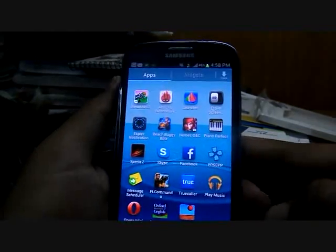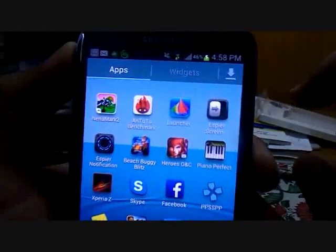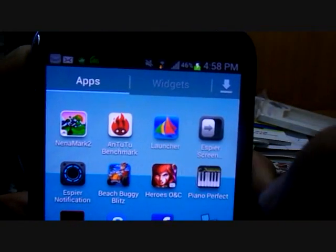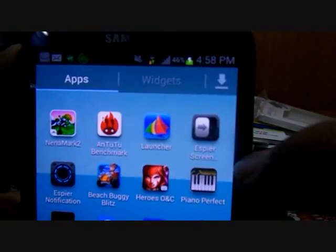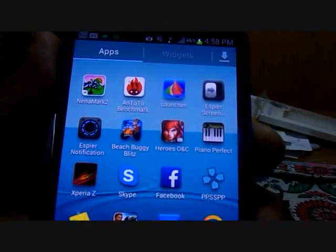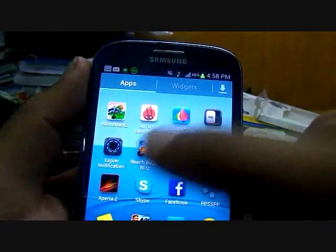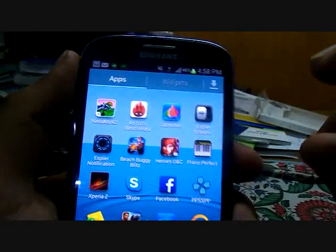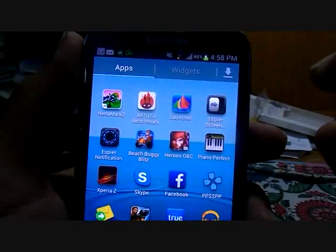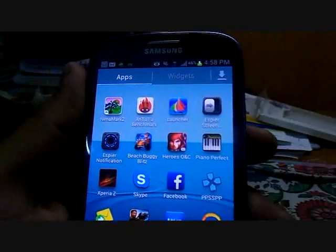You can first download three apps: Aspire Launcher, Aspire Screen, and Aspire Notification. I have included the names of all three in the description. You can download them from the Play Store for free.